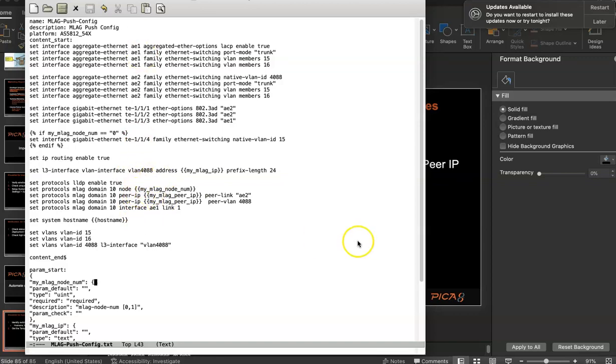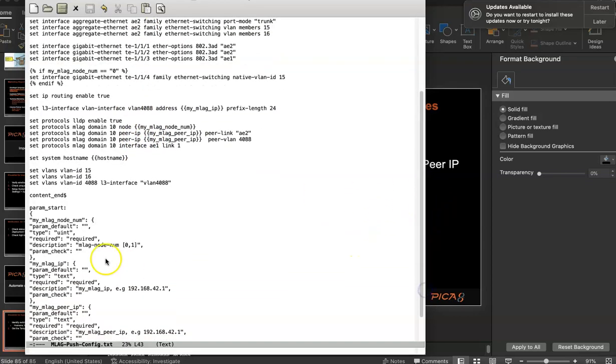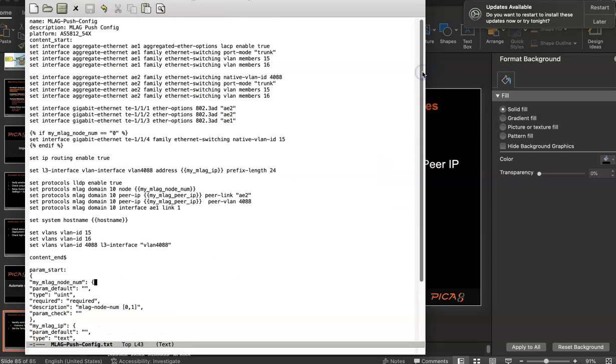So the first portion is set commands and the next portion is variable definition. So you save it in a file and you upload to AMCON.